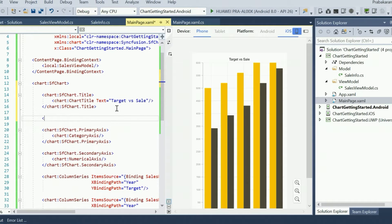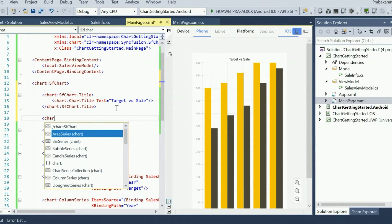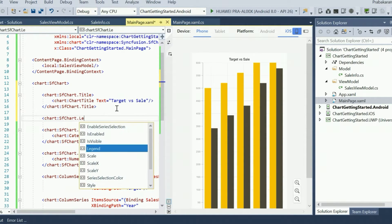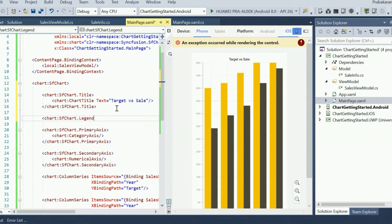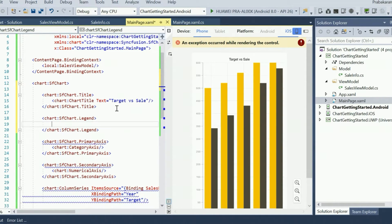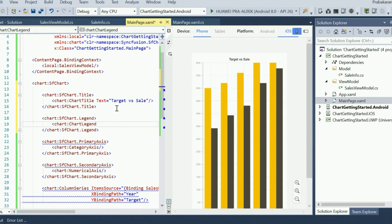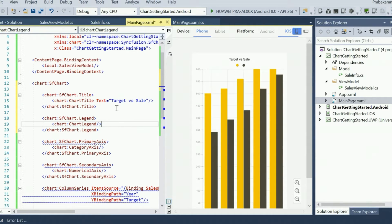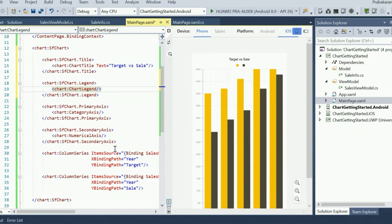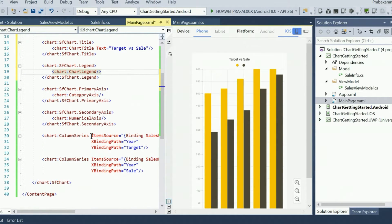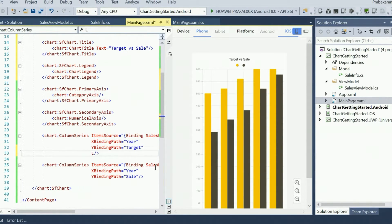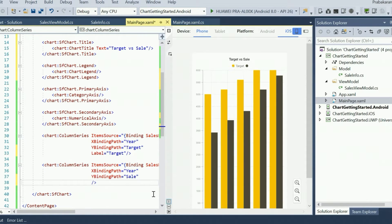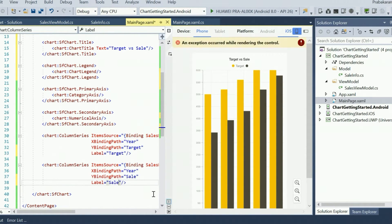Next, we will enable the legend using the legend property of SFChart. You can see the empty legend icons are added with a different color to identify the series, but it does not contain any label to represent what the series is about. The label can be configured using the label property in each of the column series. I am going to name the first series as target and the second series as sale.